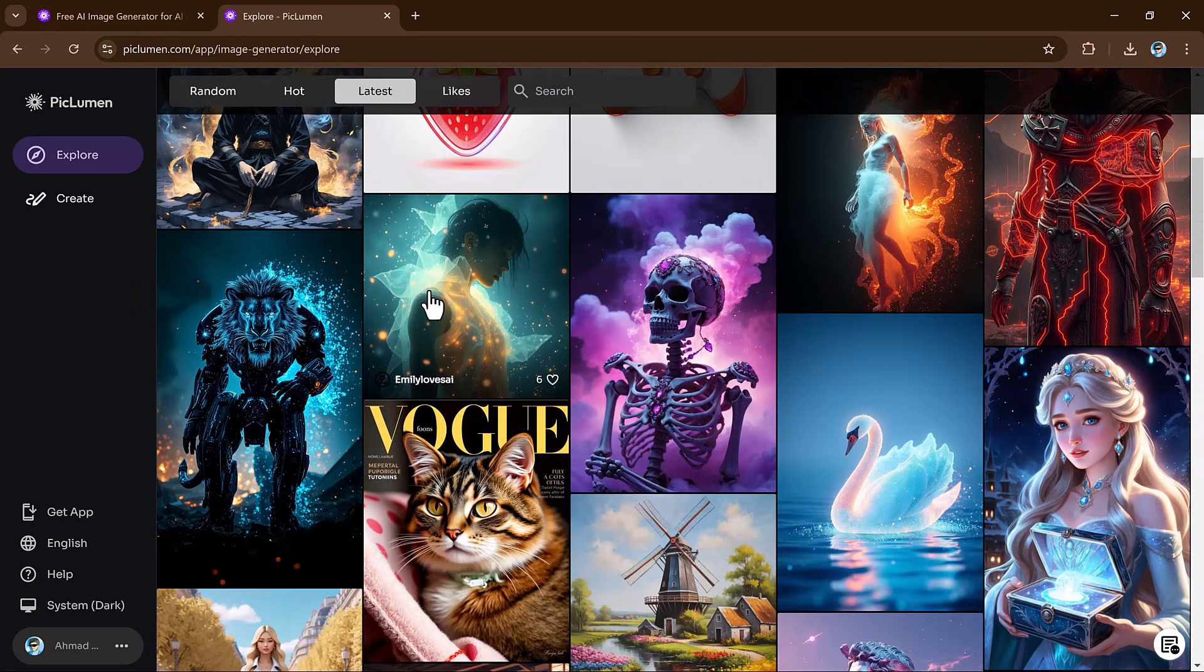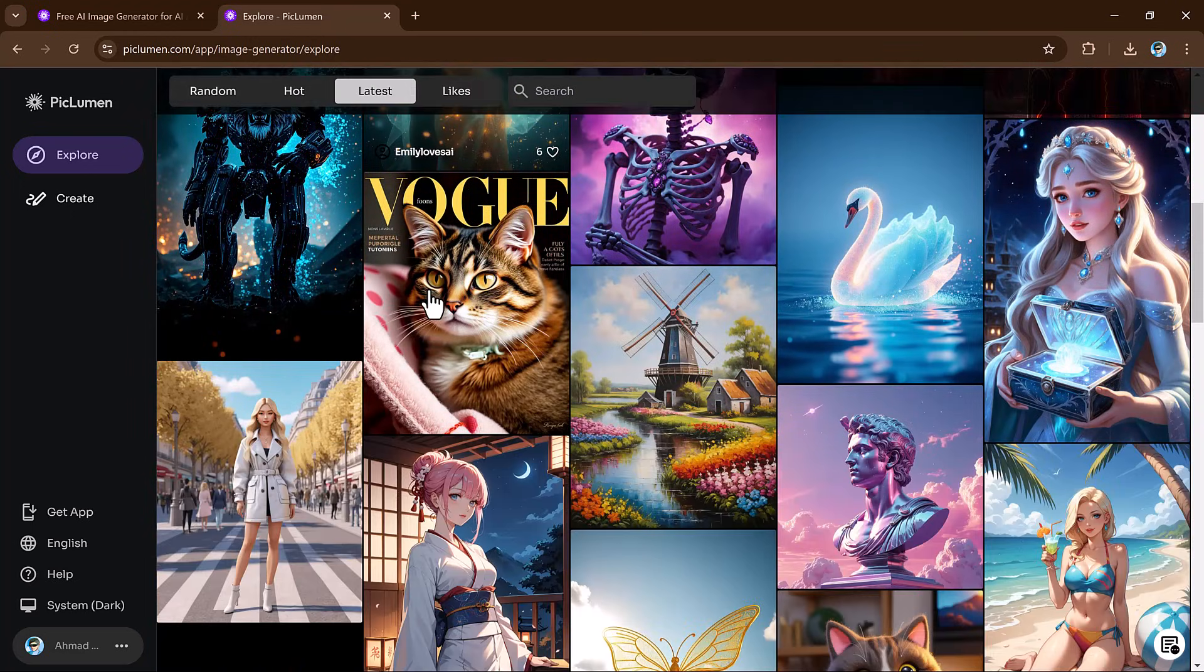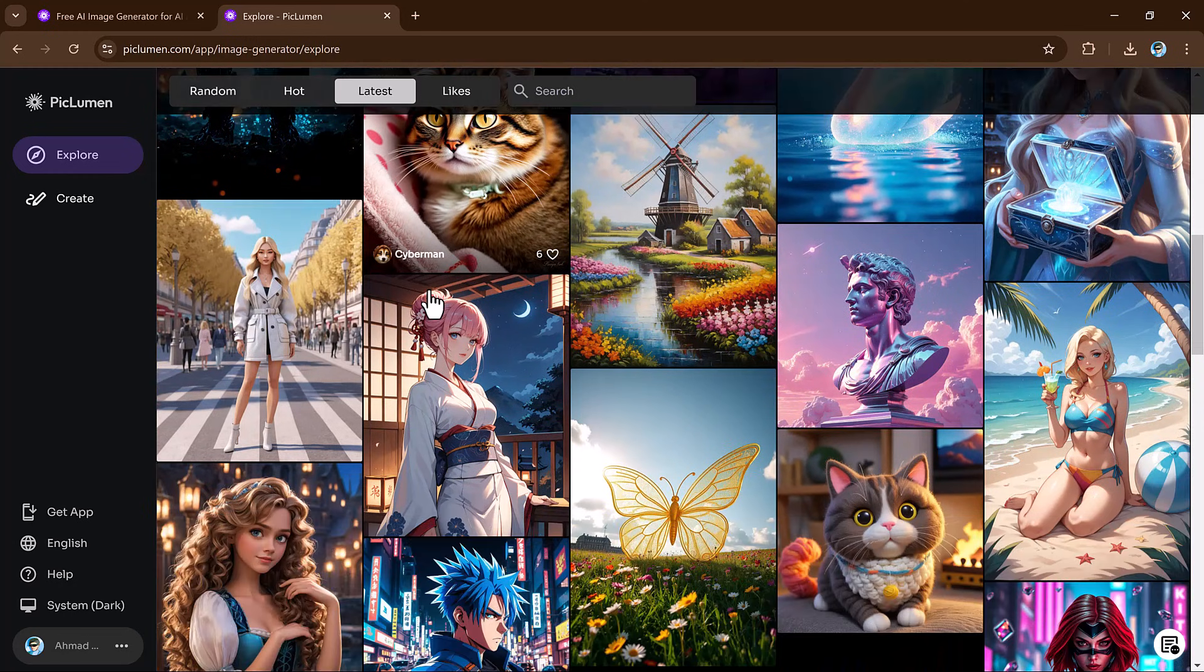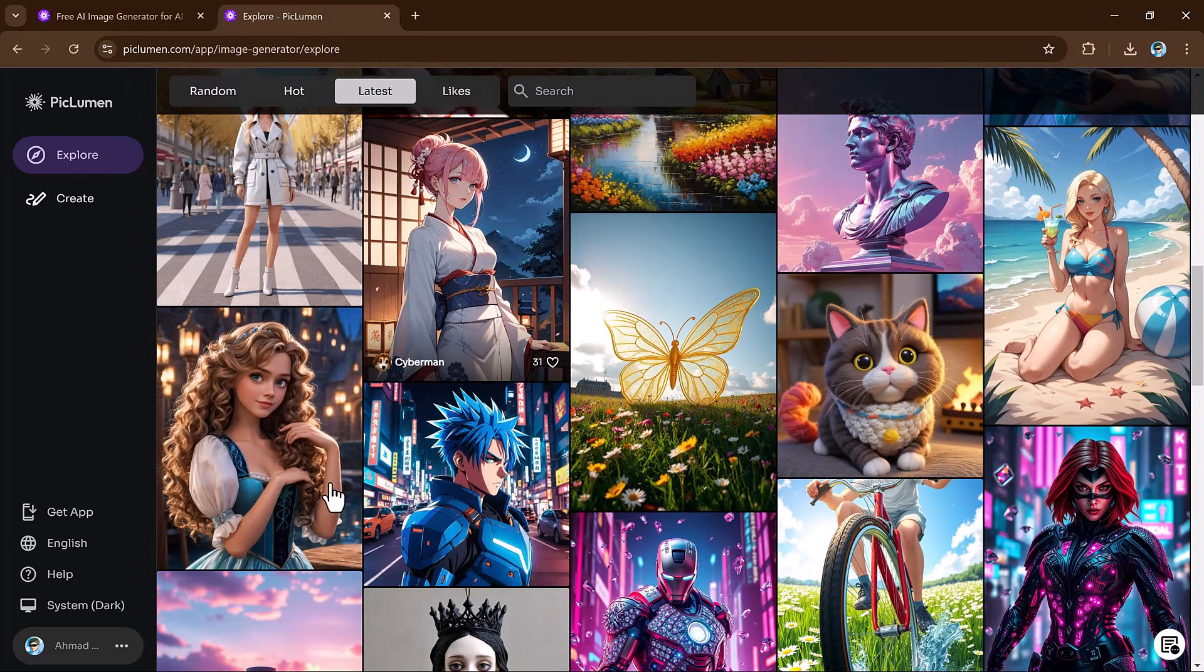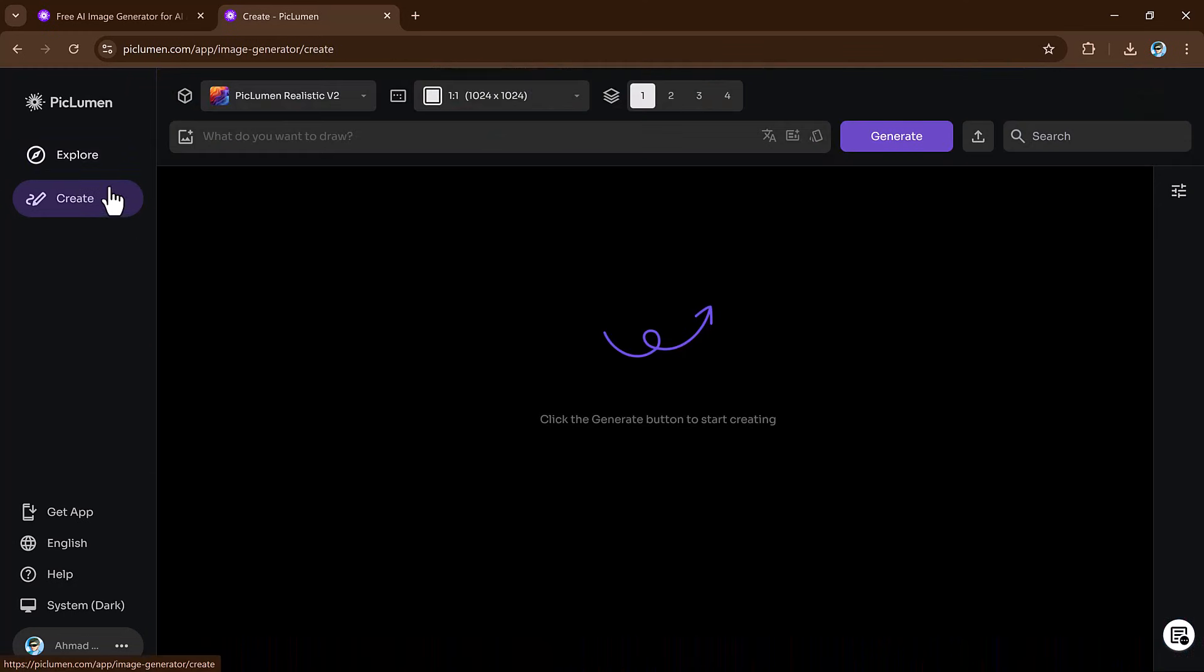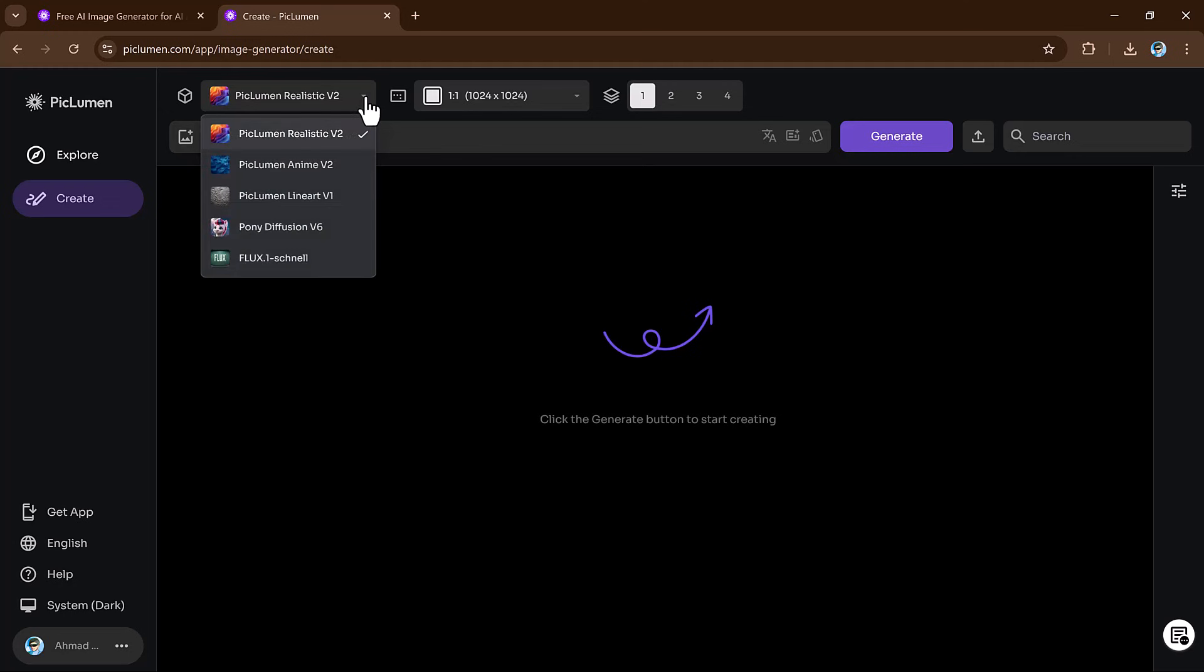Now let's dive into how you can generate your own images. Click the create button and then either type or paste your image prompt. You have the option to choose from different image generation models: Realistic, Anime, Line Art, and Flex model. Each model has its own unique style and is suitable for different types of images.